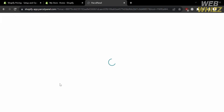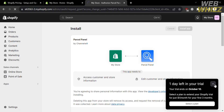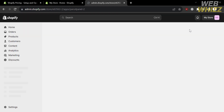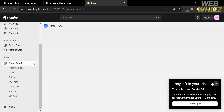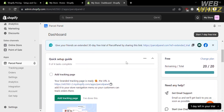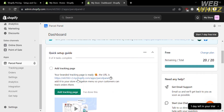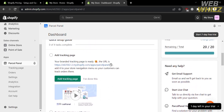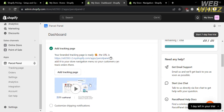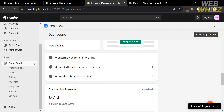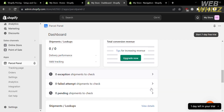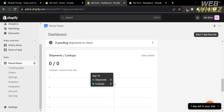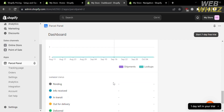Upon clicking Install, you will be directed to a confirmation page. Click the Install App button on the top right corner. After that, you will be directed to the Parcel Panel dashboard. Below, it will show you a quick setup guide for setting up your Parcel Panel account. Scrolling down, you will also see data including the number of shipments, shipment lookups, and shipment status.